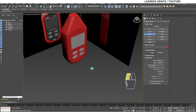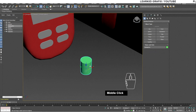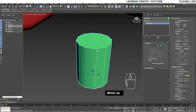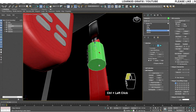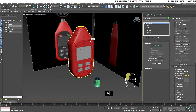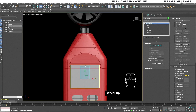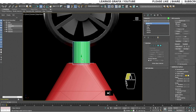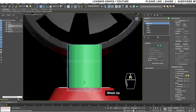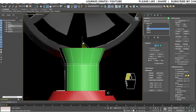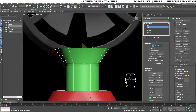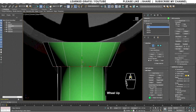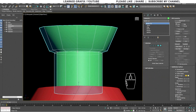Create a cylinder and convert it to Editable Poly. Align the cylinder with the box mesh and match the cylinder with the reference image. Add two edge loops on the cylinder, select the border, and scale it up. Double-click on the edge loop and scale it up as well. Insert two more edge loops.